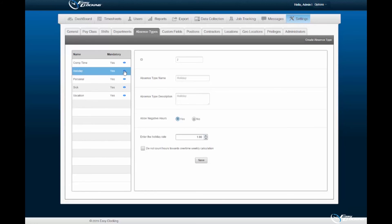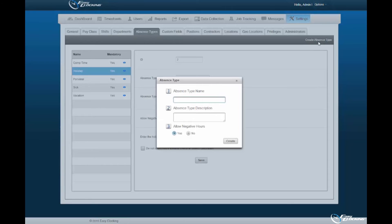You may create an absence type by selecting the Create Absence Type option, located in the right-hand corner of the Absence Types subtab. A new pop-up wizard will be displayed wherein you, the administrator, must assign a name and a description to the absence type.